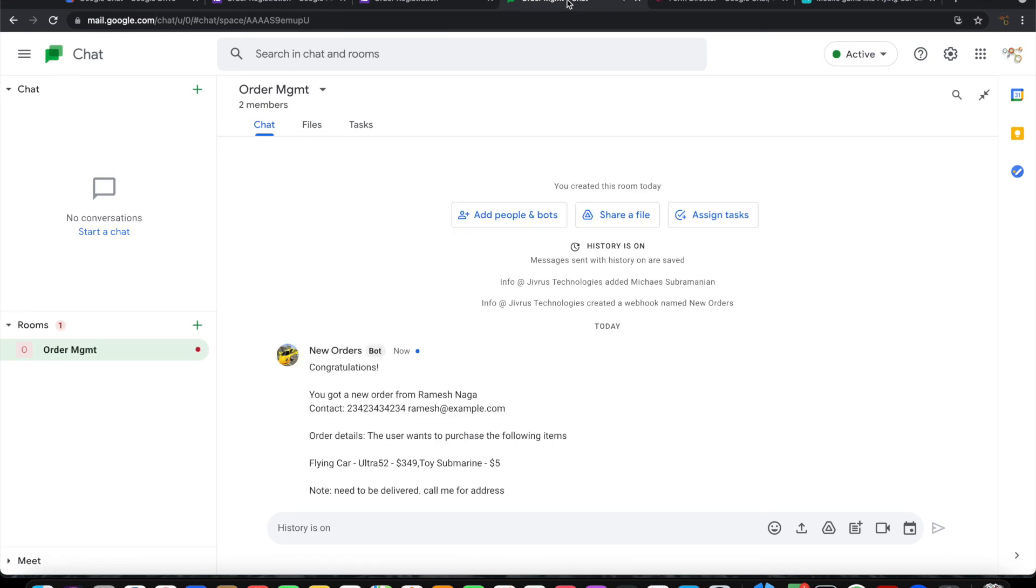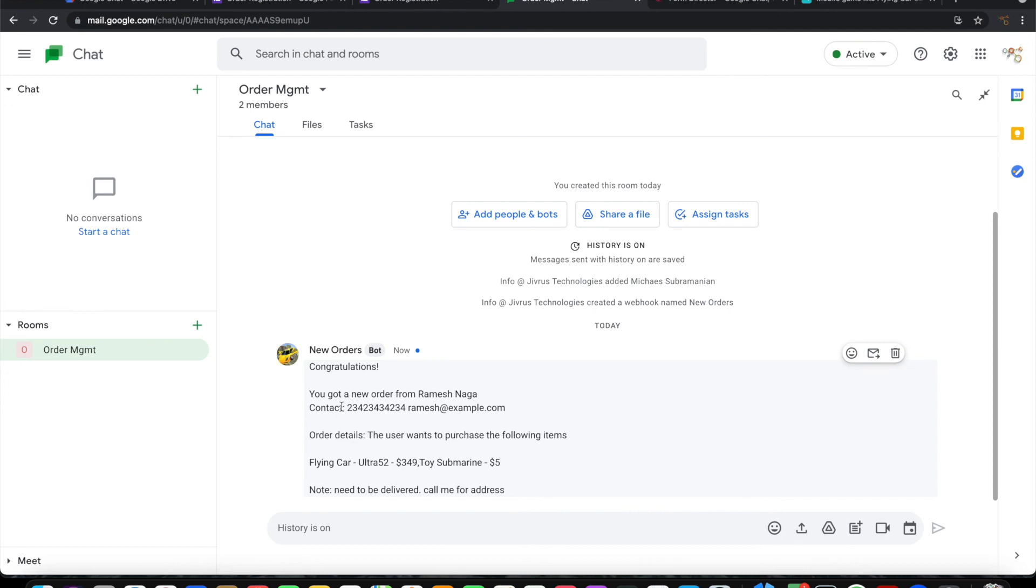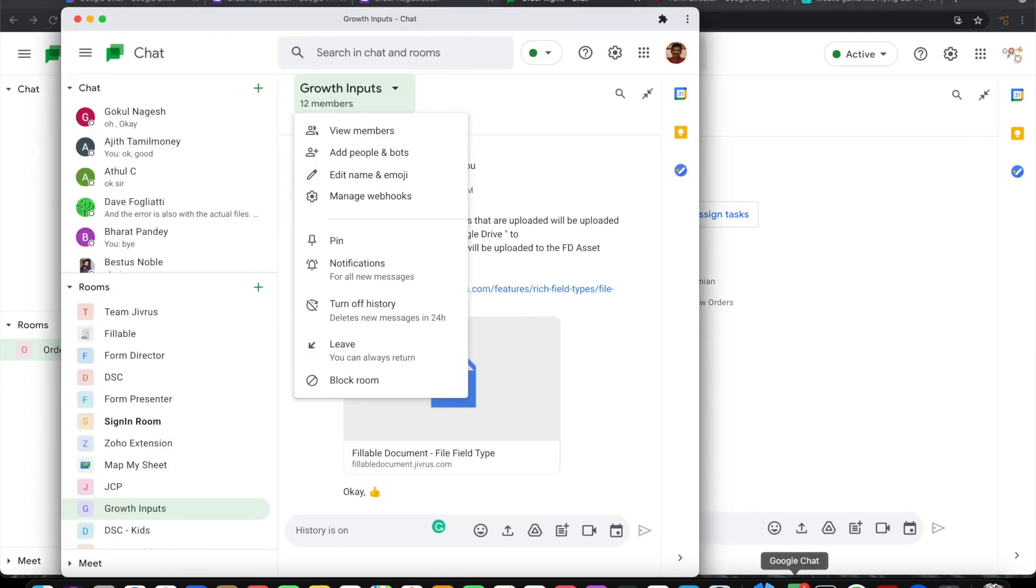Here it goes. It sends out the custom message in the templated format with actual values filled in, and it sends it to the Order Management room. Whoever is a member of the Order Management room will also get it.